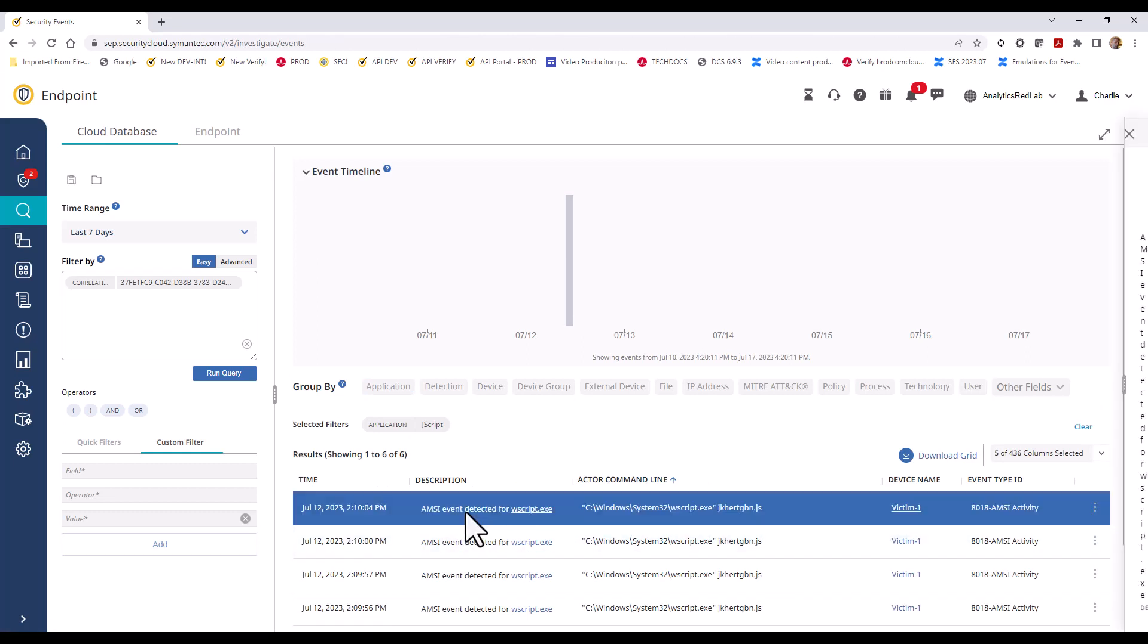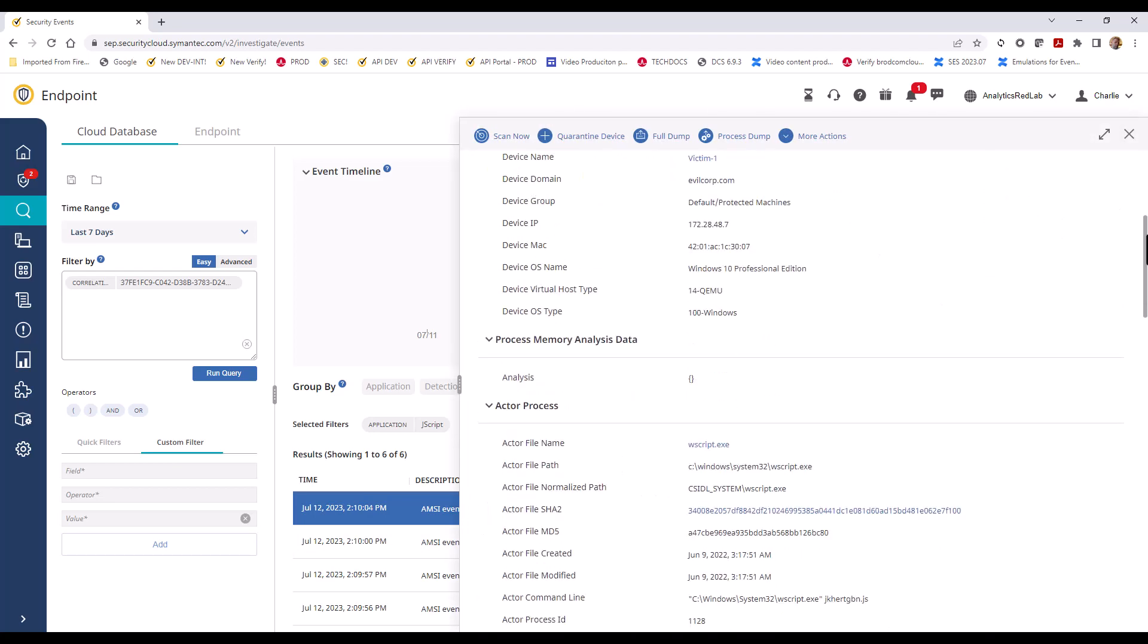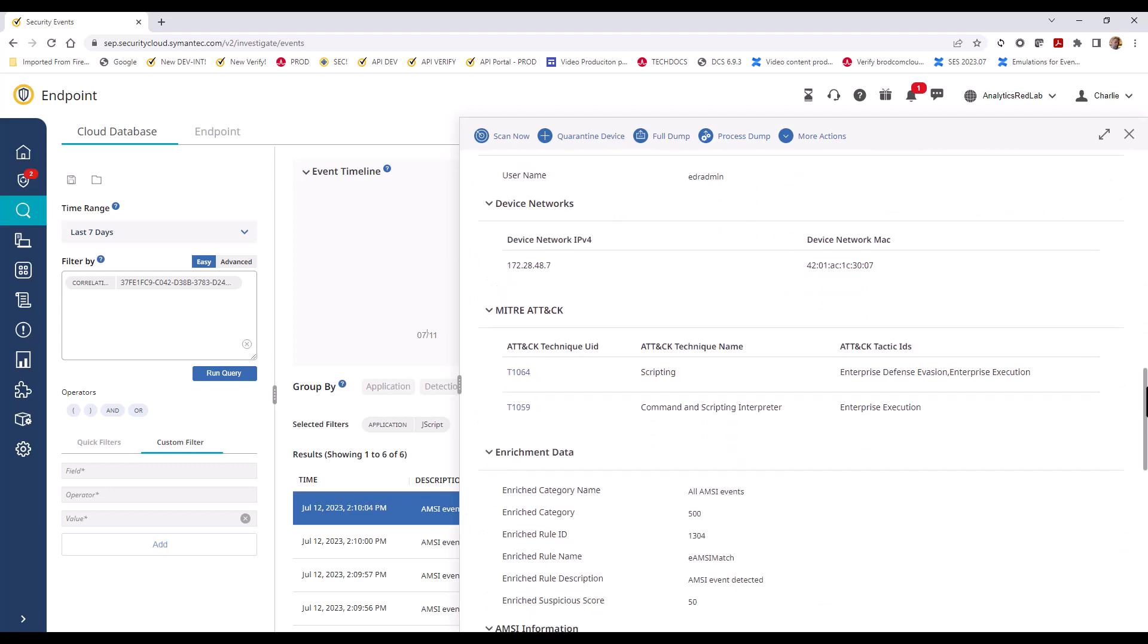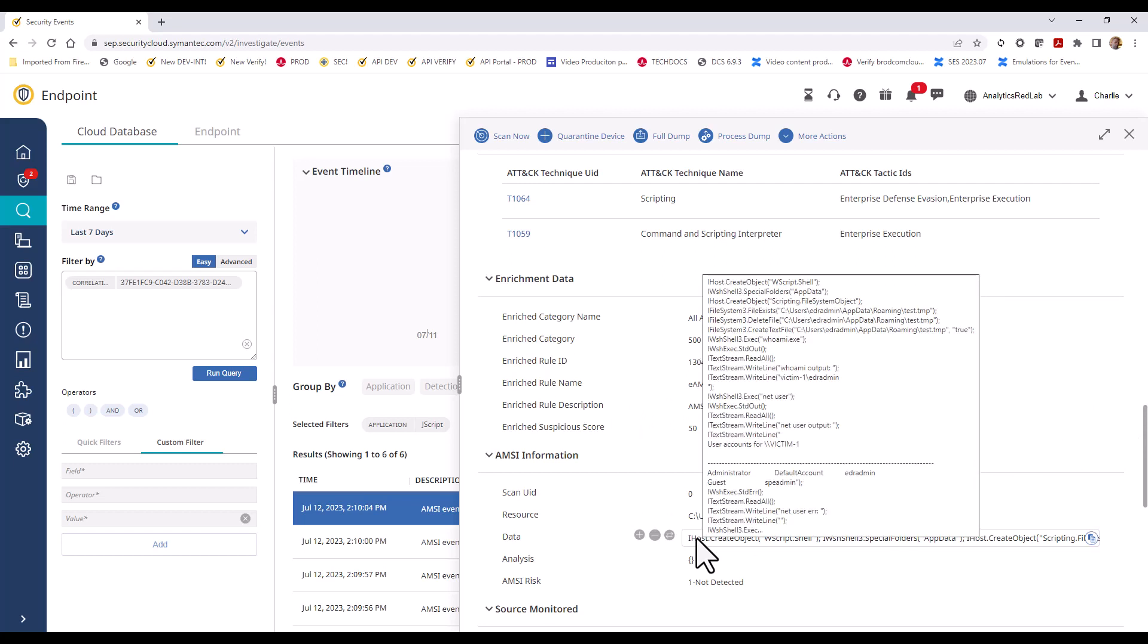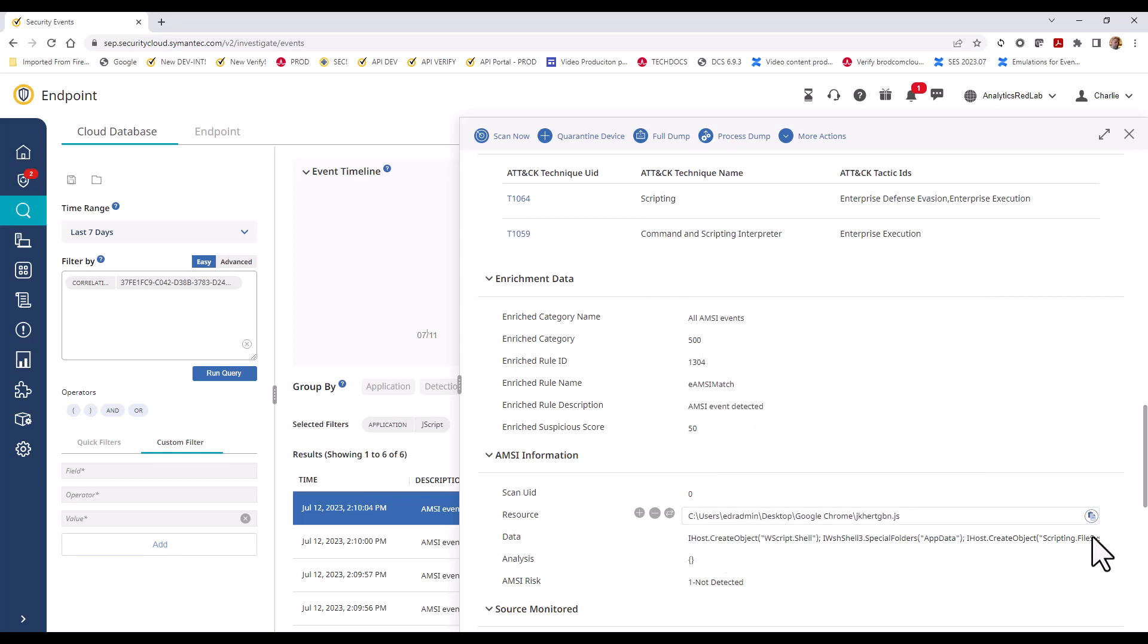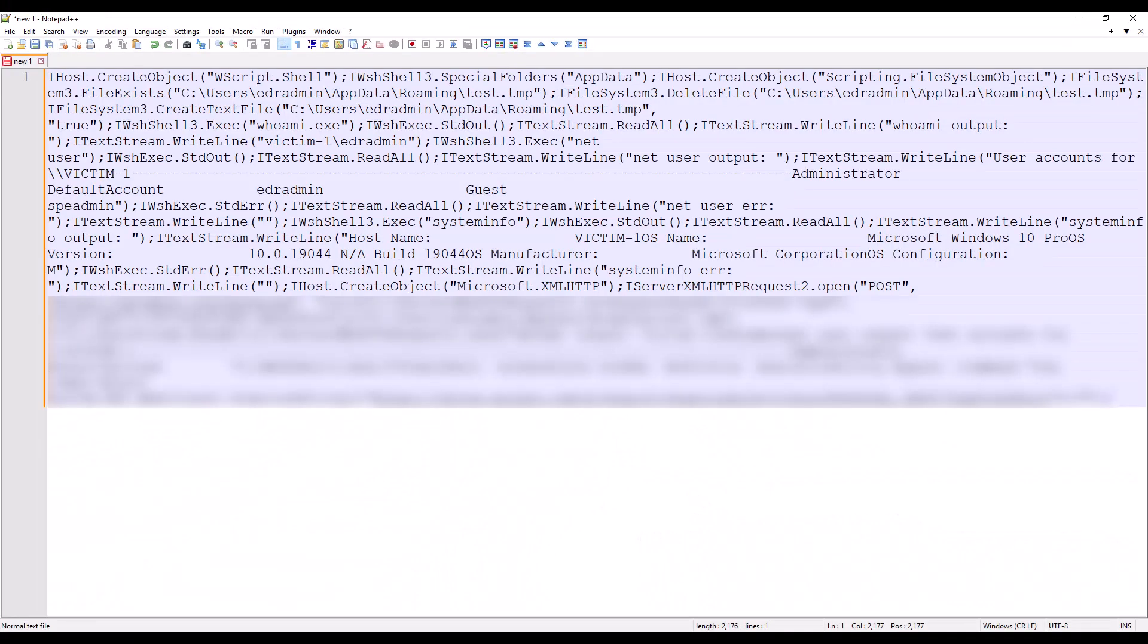So we've got a bunch of AMSI anti-malware scan interface events, and we want to take a look at one of them. One thing that's really helpful, if you scroll down to the AMSI information section and hover over the data field, you'll see exactly what this script is doing. For detailed event field values of concern like this, it is definitely a good idea to use the copy option and copy this value to a document or notepad, which is most important to record important data points of your investigation.